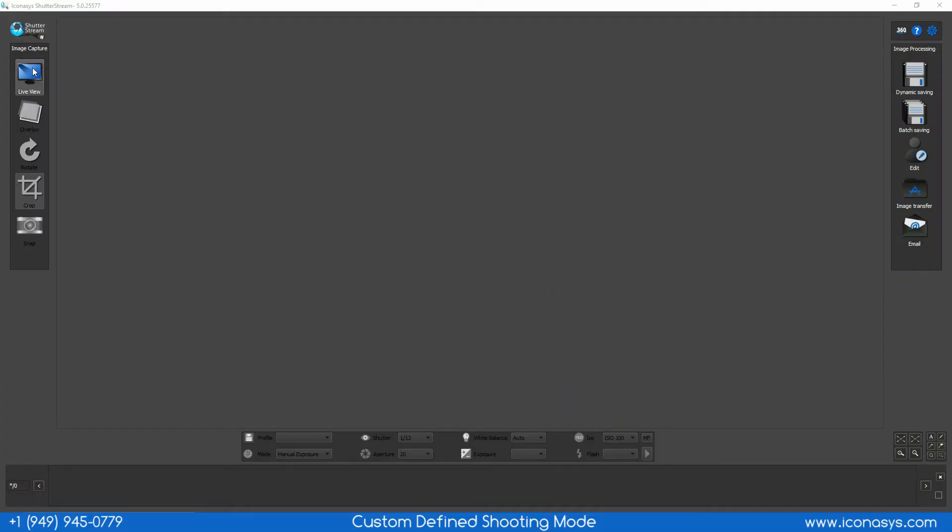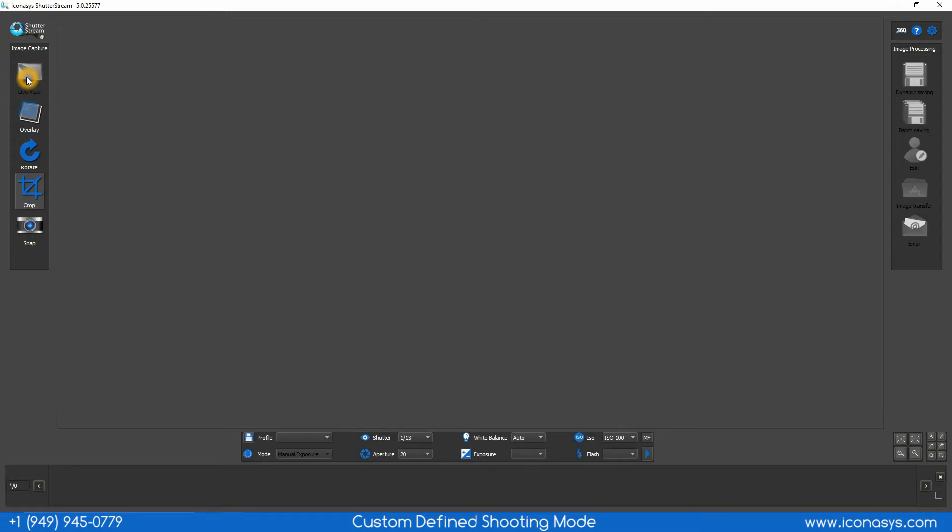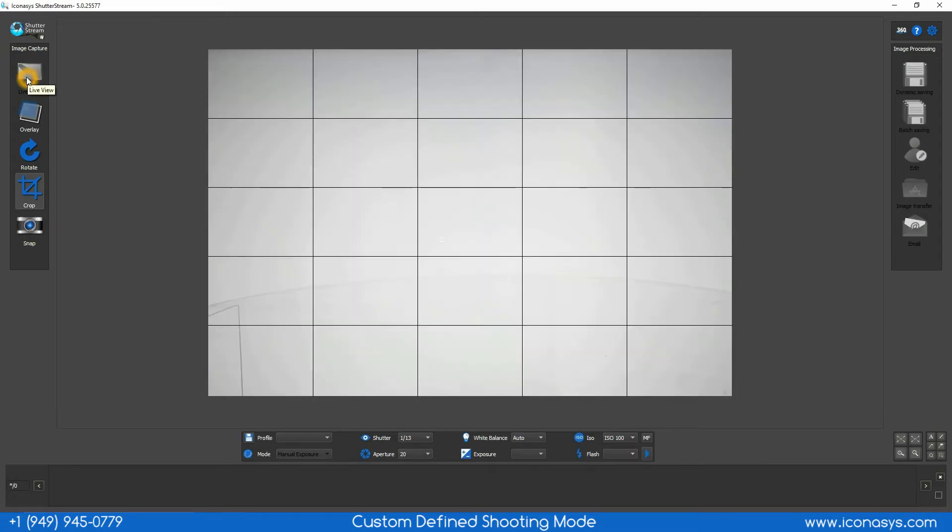The custom defined shooting mode in Shutterstream version 5.0 will allow users to automate their still image capture when working with the Iconisys USB turntable to automate their still imaging requirements.